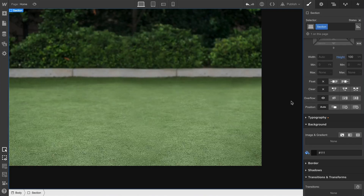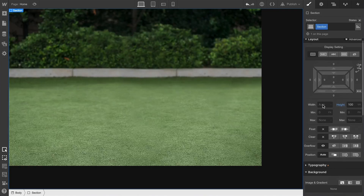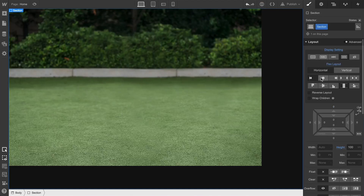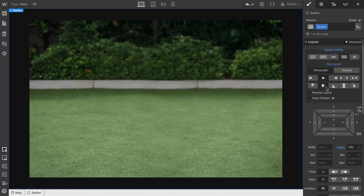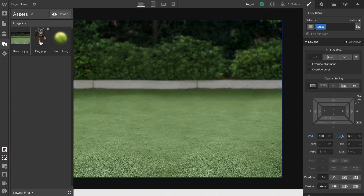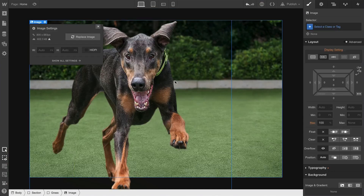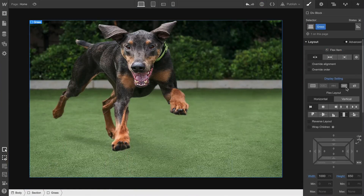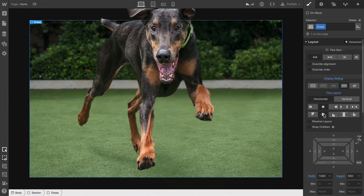If we grab our section, we can use it to position that div block — the grass background we just created. Flexbox lets us justify and align to center. Now let's drag in our dog friend. She'll drop right into the background as an image. The positioning's a little rough, so we can start by applying the same flex styling we applied to the section, meaning the background will center its children.